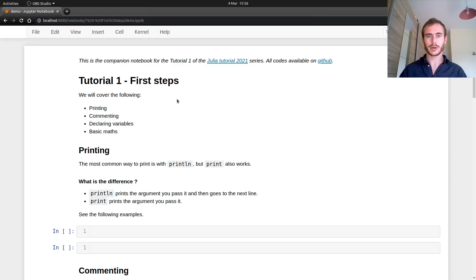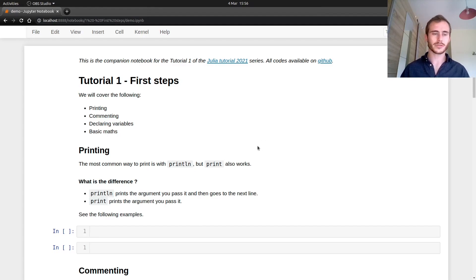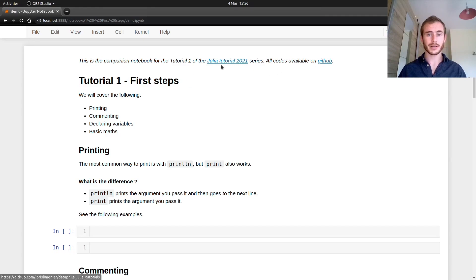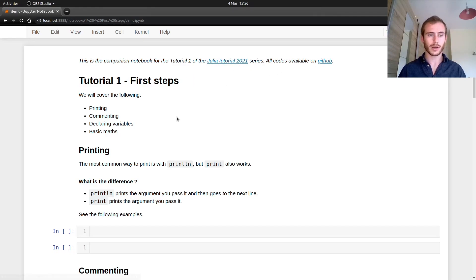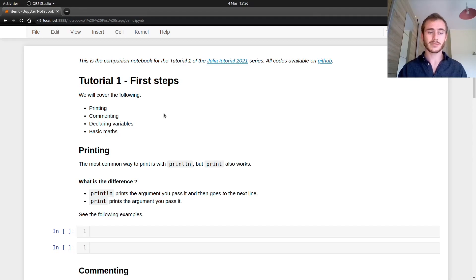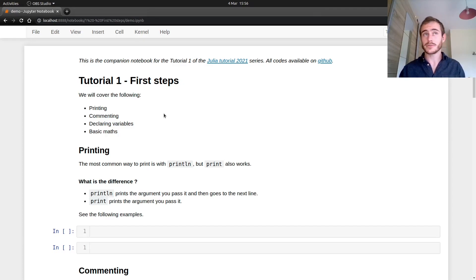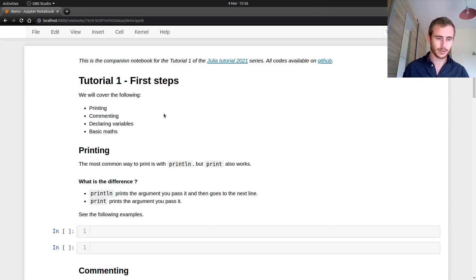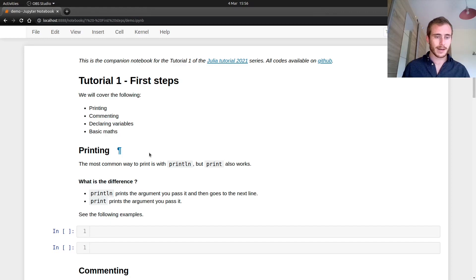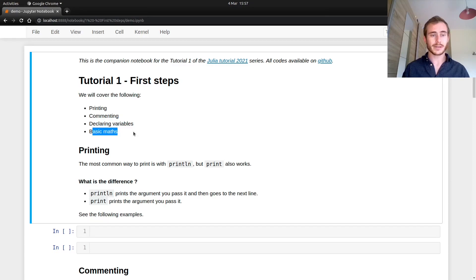Just a quick reminder, all of the code I'm going to write and all of this notebook are going to be available on my GitHub repository, Julia Tutorial 2021. You can find them here and download everything. I prepared everything for you. Okay, so that's what we're going to cover: printing, commenting, declaring variables, and basic math.